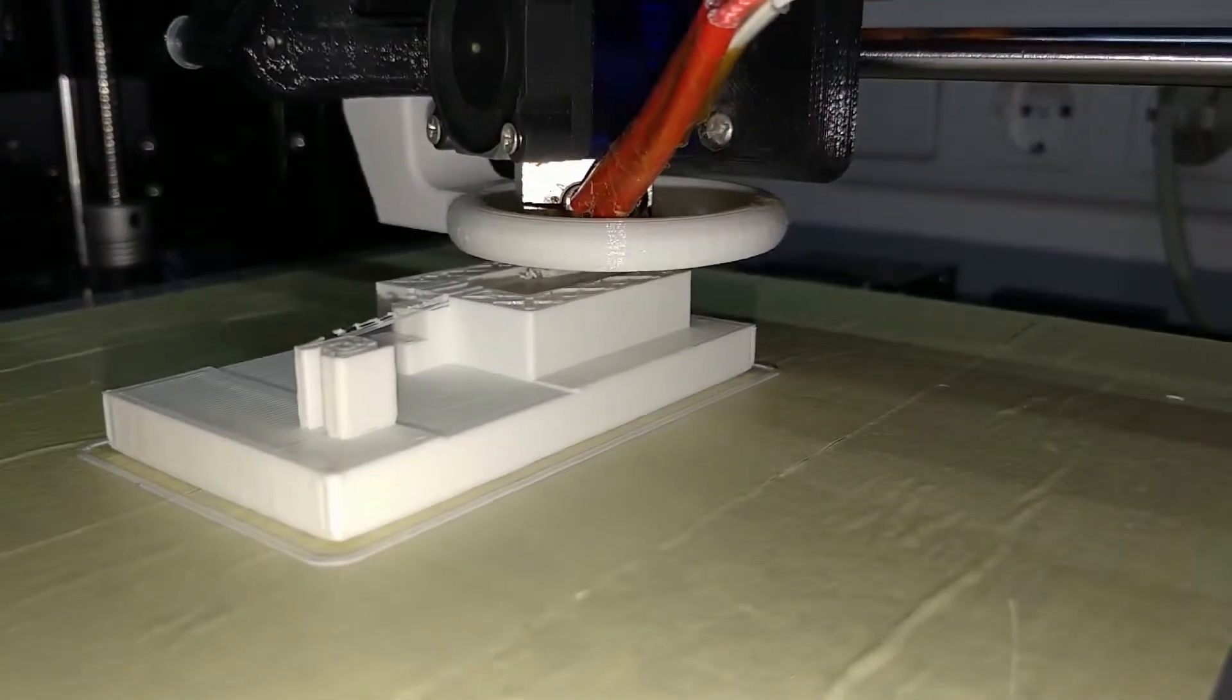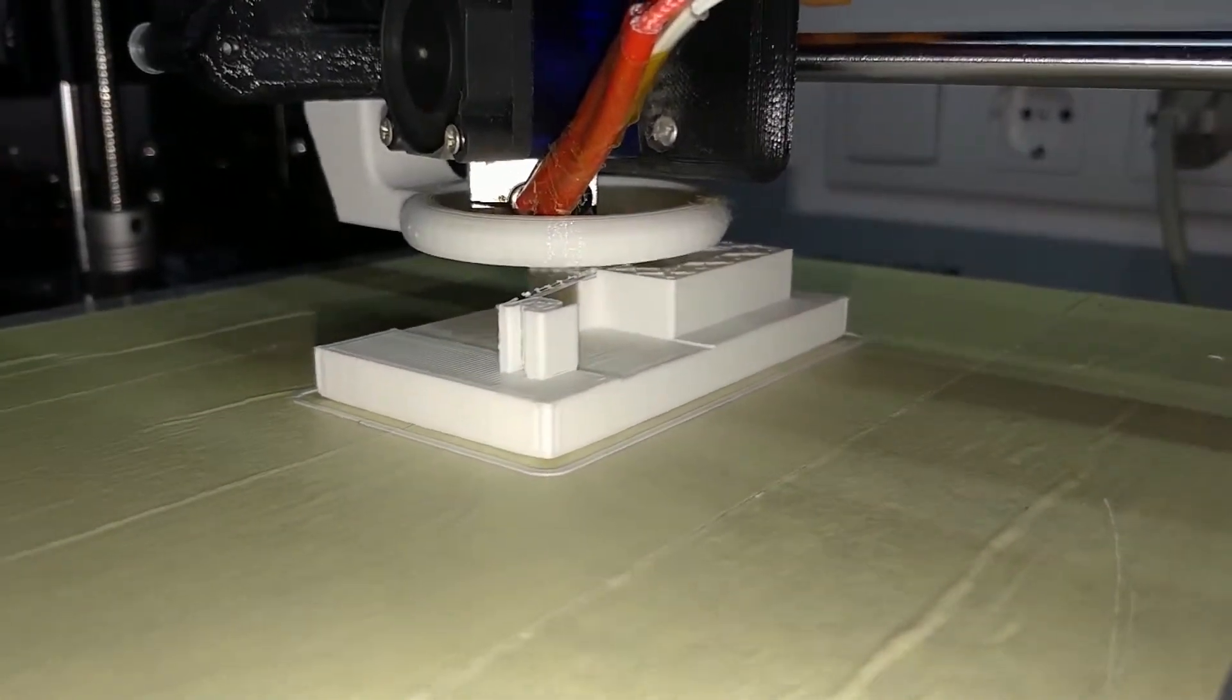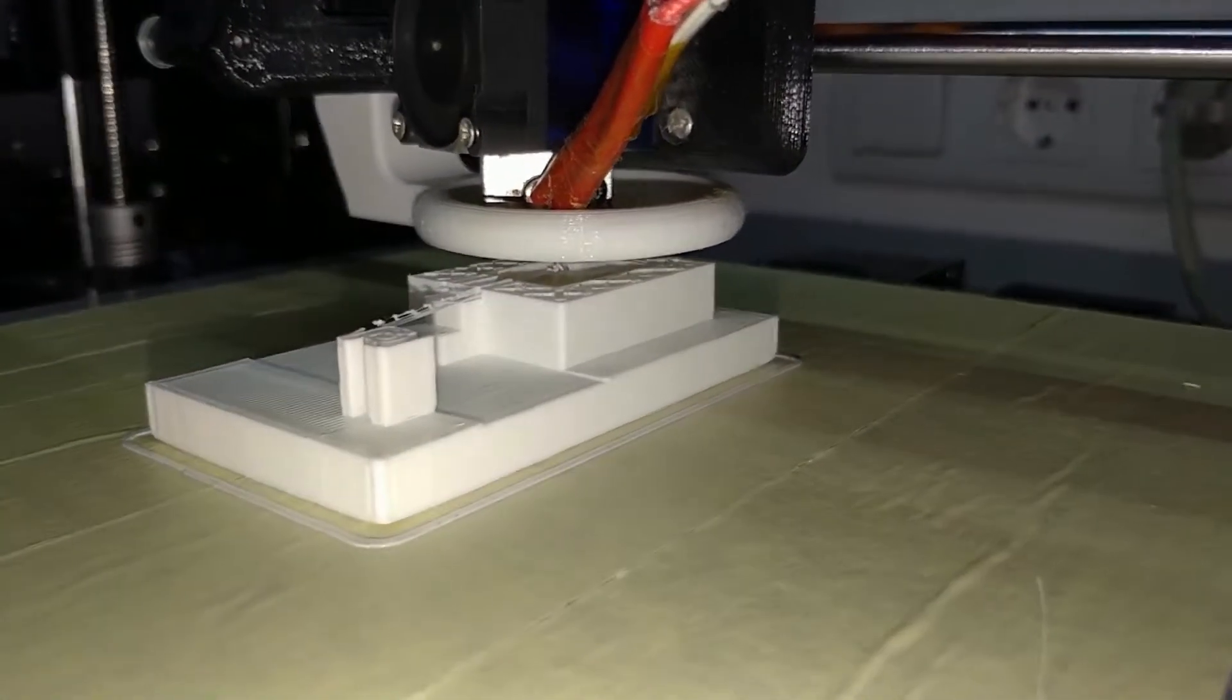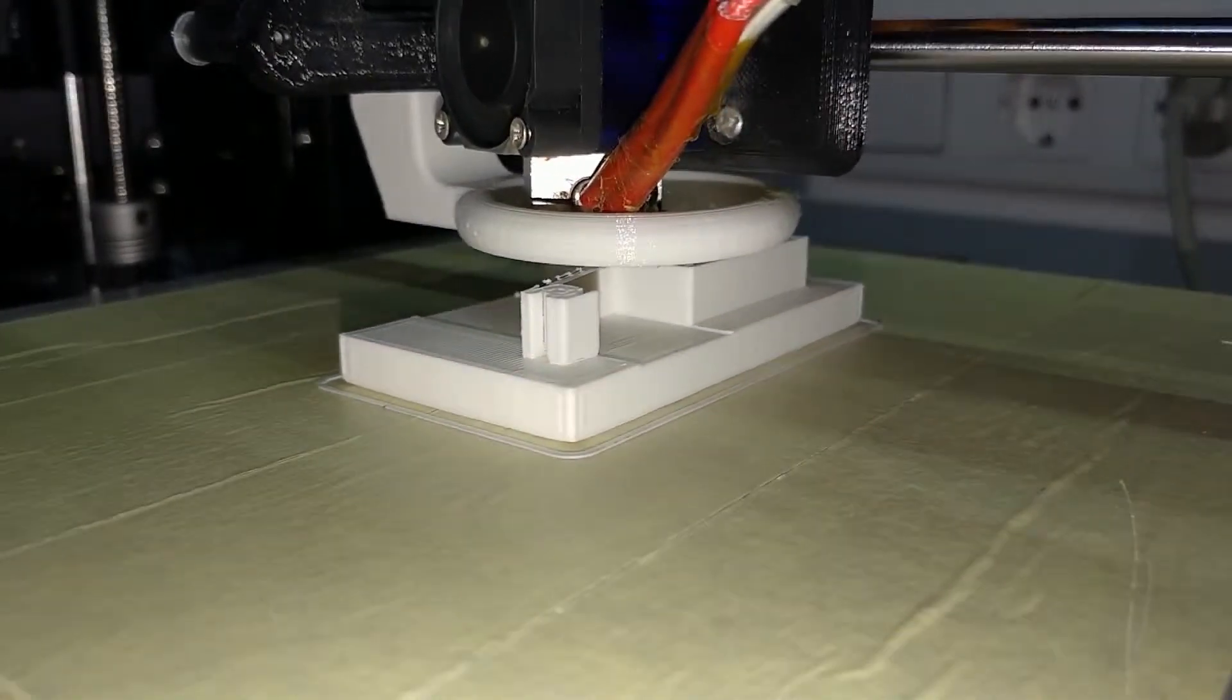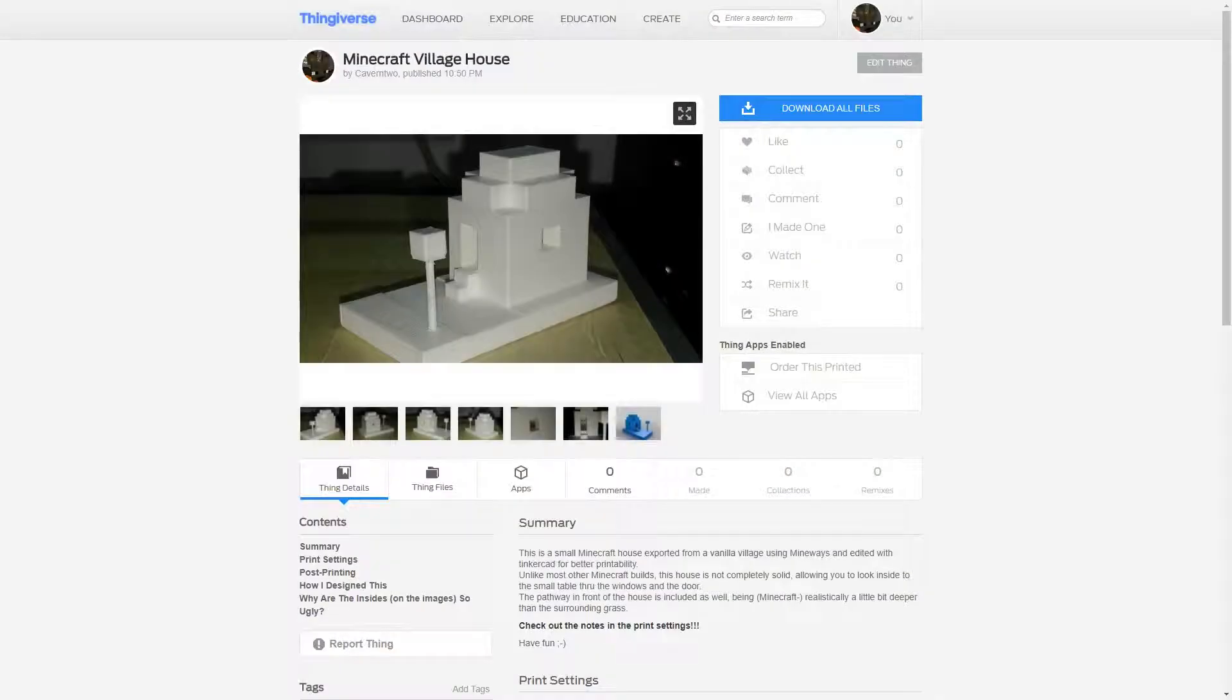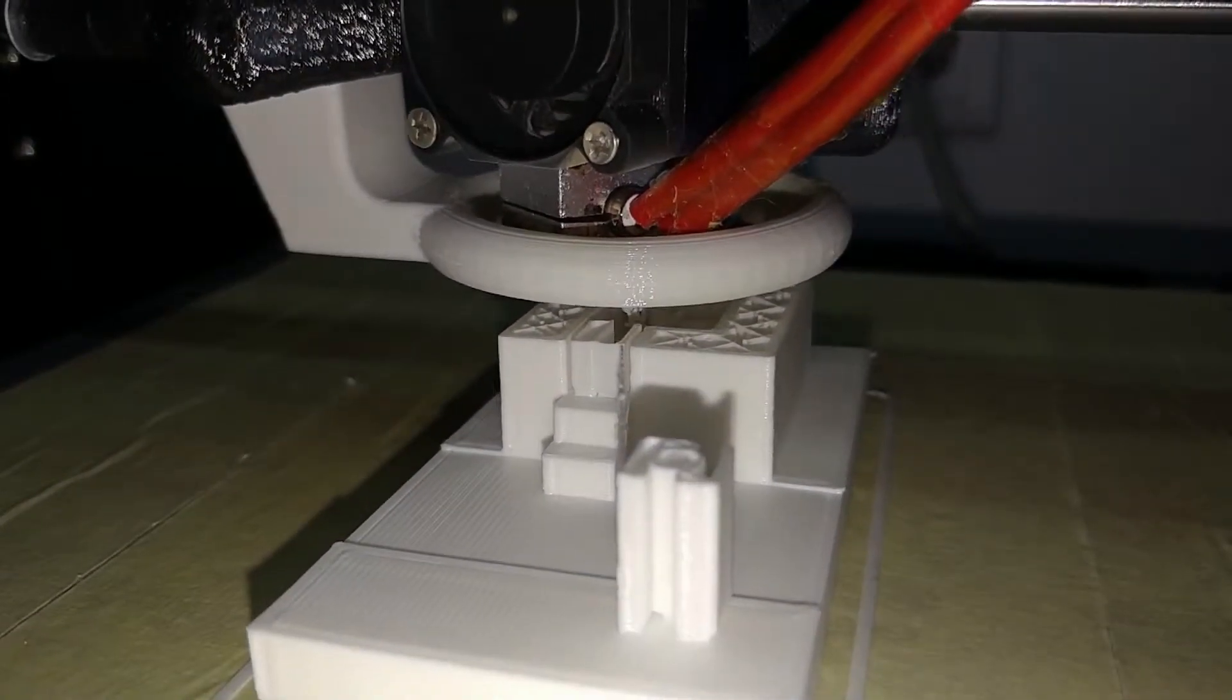To conclude this video, I can encourage you to try printing some Minecraft builds yourself, as the experience is worth it. I will definitely go on and print some more. By the way, the model from this video is published on Thingiverse, with the link down in the video description.